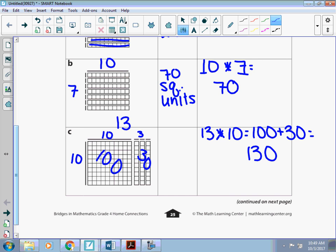And we can check what we know about our place value. 10 is an extended fact. So 13 times 1 is 13. And then we add that 0 back in to bump it up to our place value. So the area of this one is 130 square units.